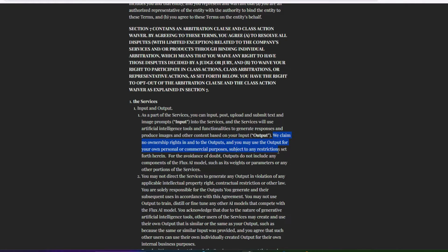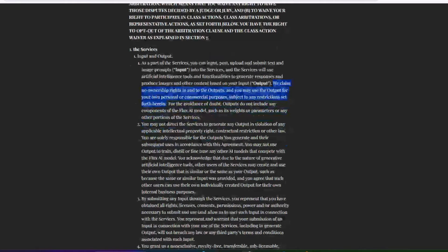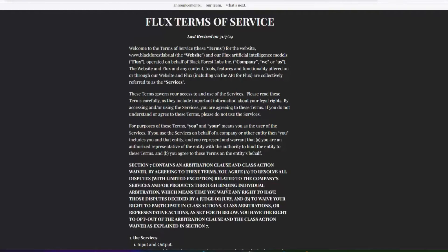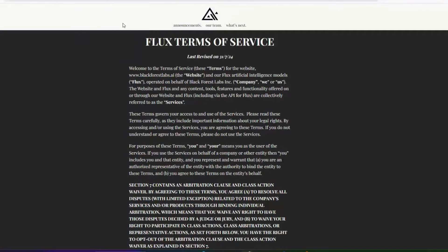You may use the output for your own personal or commercial purposes subject to any restrictions set forth. They go further into that, but you can use the outputs for personal or commercial purposes — they just state you should be careful of any intellectual property violations. That's what they say in the terms and conditions.